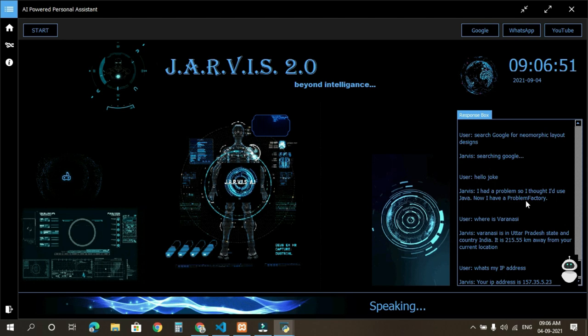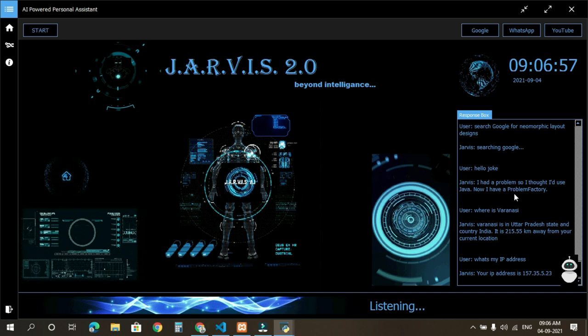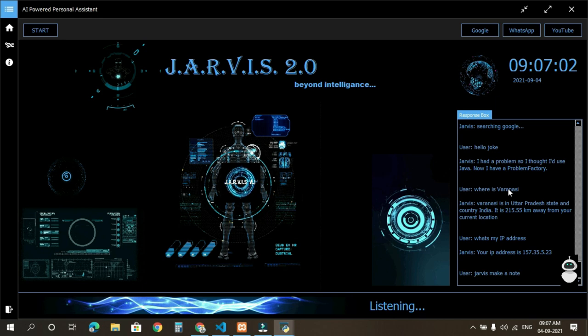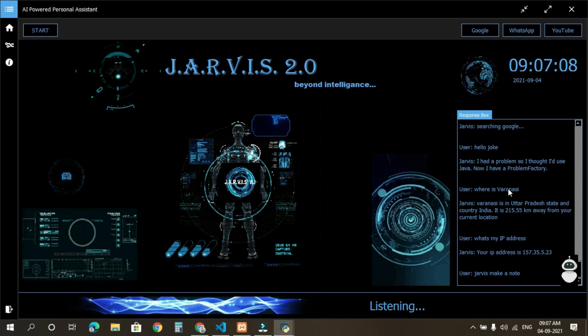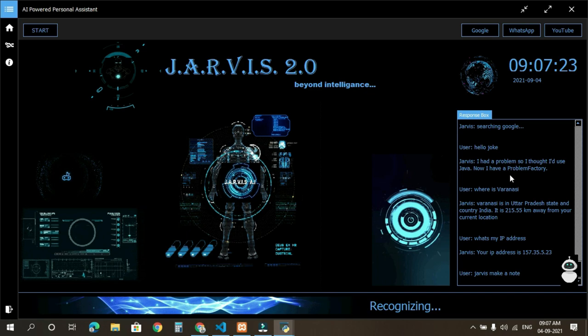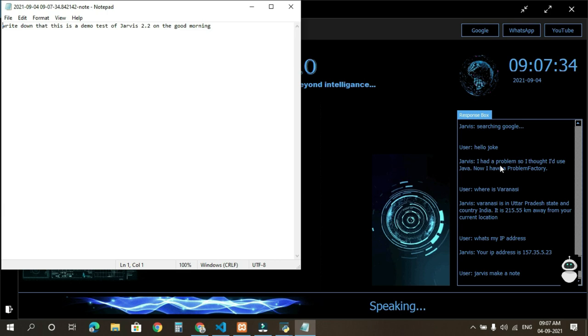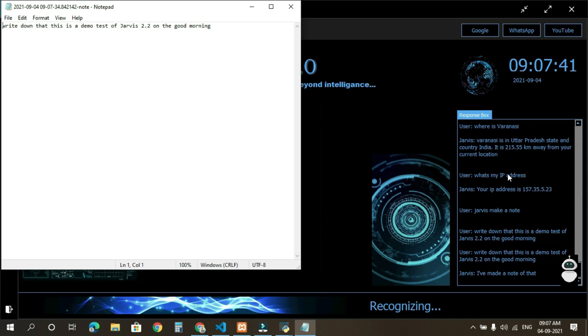Jarvis, make a note. What would you like me to write down? Write down that this is a demo test of Jarvis 2.0 on good morning. I've made a note of that. Jarvis, close notepad. Okay sir, closing notepad.